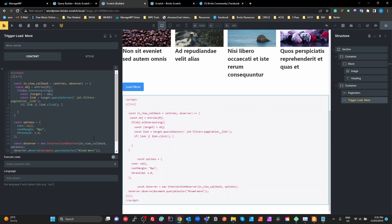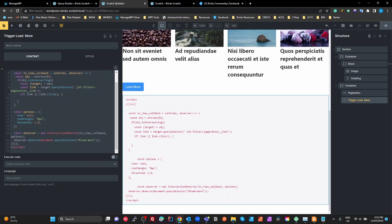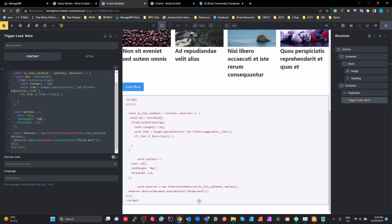The code uses what's known as an Intersection Observer, which is a built-in browser API. We set the root to null — meaning the entire browser viewport — a root margin of zero, and a threshold of 1, which means the element has to be entirely within the viewport to trigger. If you set threshold to 0.5, only half of the element needs to be visible to trigger. Then we create an Intersection Observer with a callback using those options.